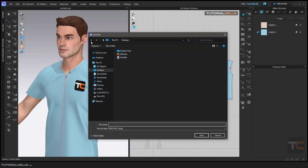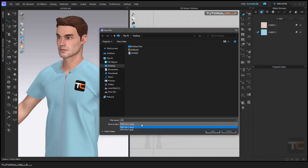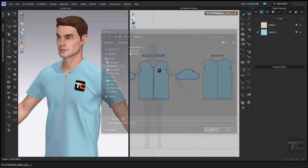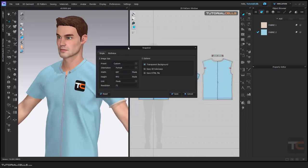To export the 3D window, first select the name and choose which file format you want — JPEG or PNG. PNG has better quality. Save it. Another window opens in the Snapshot tool, and we have two tabs: Single and Multi View.